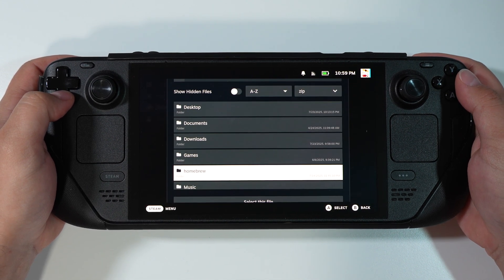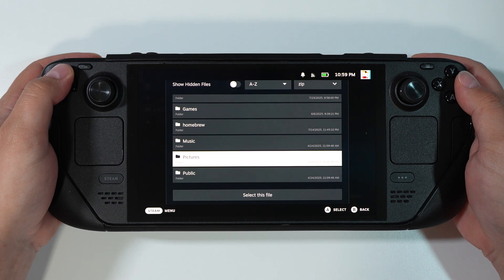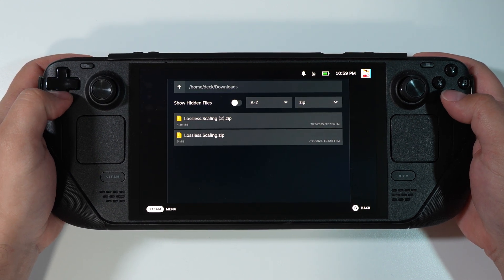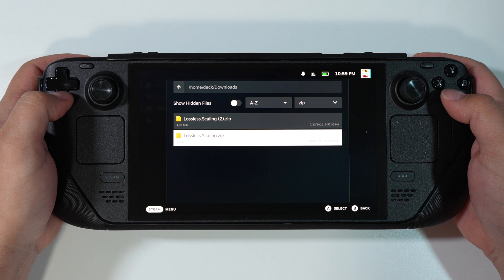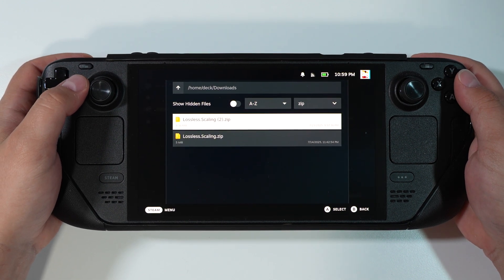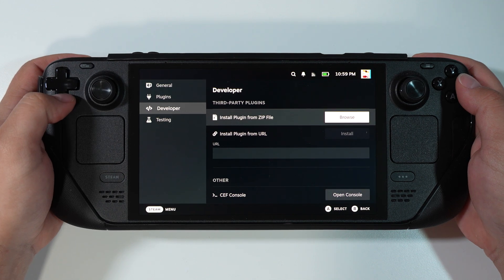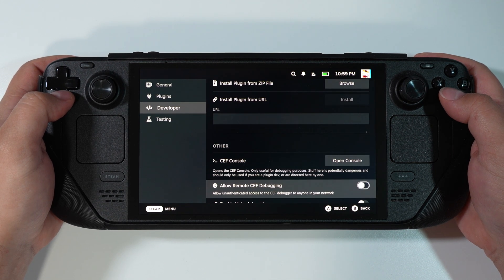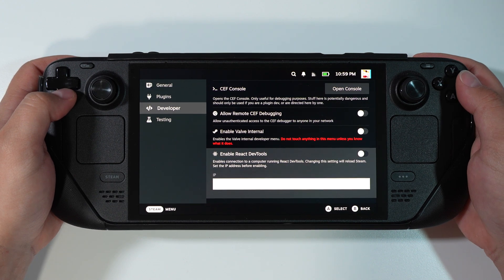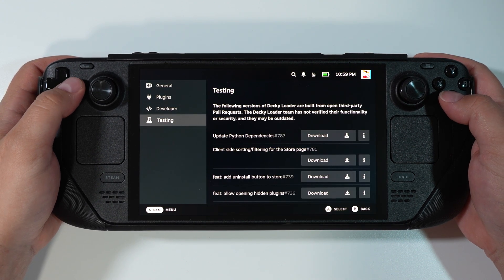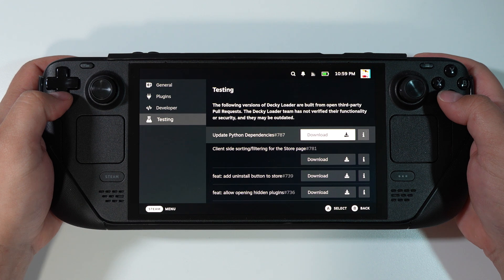The Developer section can be accessed only if you've switched on Developer mode in General settings. In this section, you can install plugins directly from your folders or links. For example, I can open my Downloads folder and choose Lossless Scaling to install — it's not in the Decky Store yet, but it's in my folder. You can sideload any third-party plugins, no problem, but don't toggle anything else or you might break your Decky Loader.